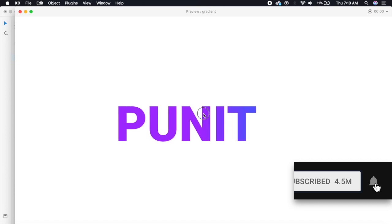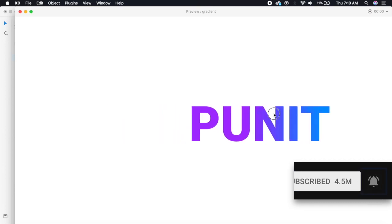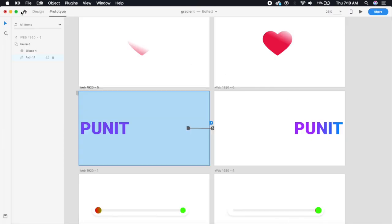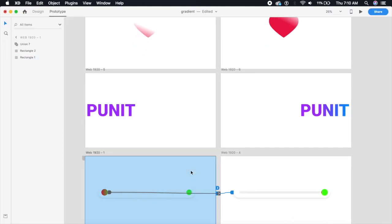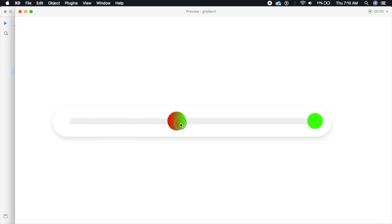Adobe XD doesn't originally have a feature which allows you to animate gradients, but I have found a really cool workaround and you can apply it with your name, you can apply it with a level.